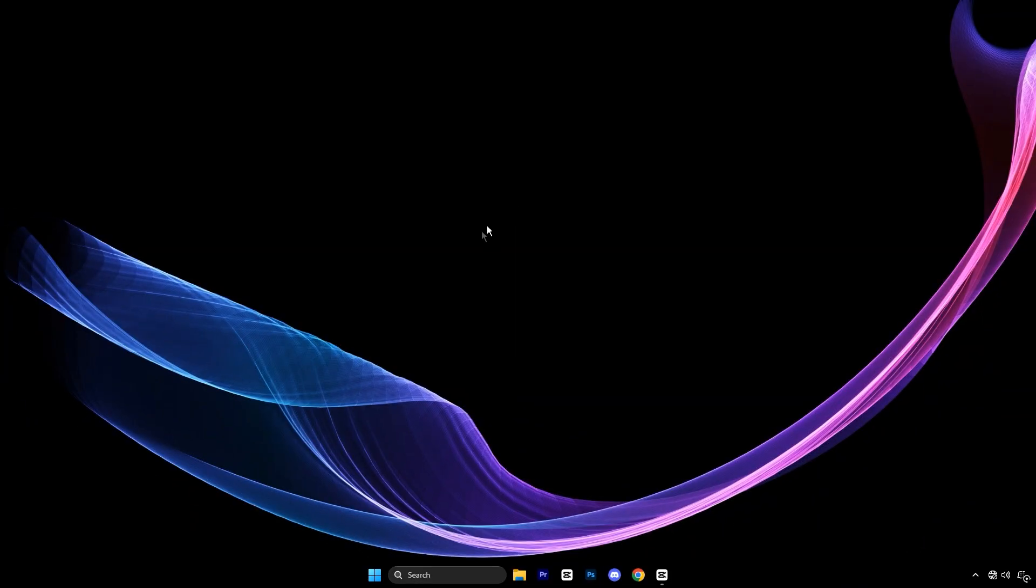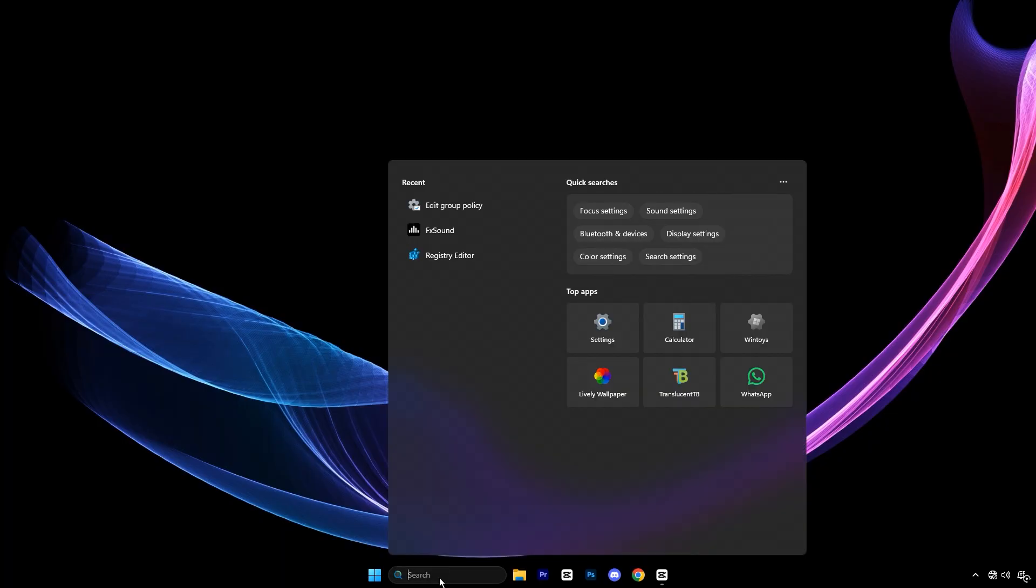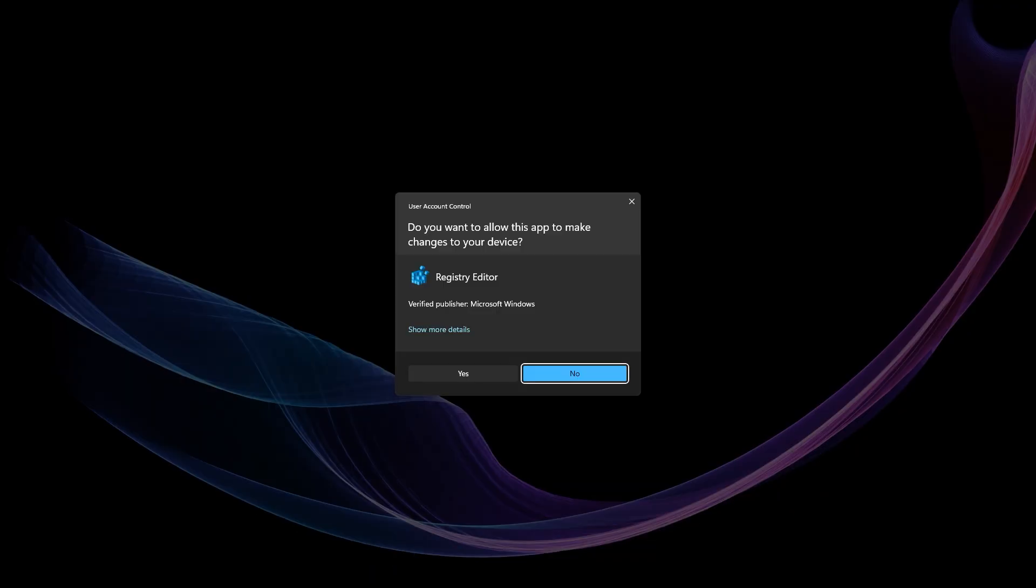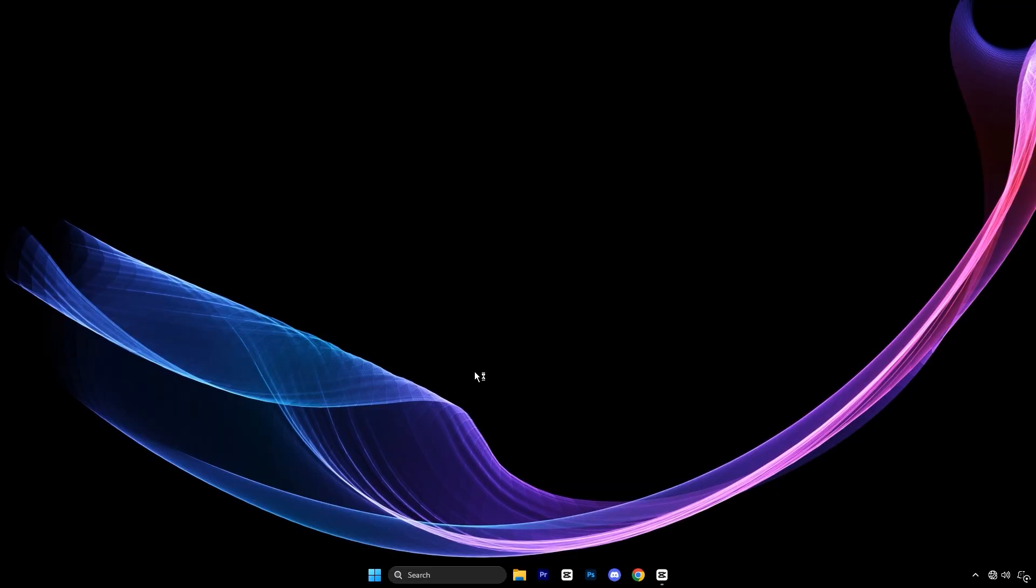So guys, in this step we're going to do a simple registry tweak that helps Windows manage memory better, giving you smoother, lag-free gameplay in CS2. Start by opening the Windows search bar, typing Registry Editor, then right-click it and choose Run as Administrator.